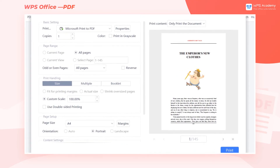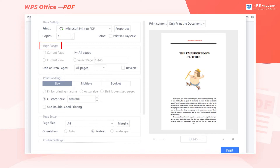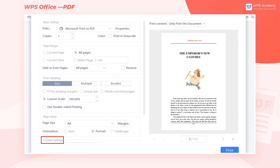The interface is divided into five sections: Basic Setting, Page Range, Print Handling, Page Setup, and Content Settings.